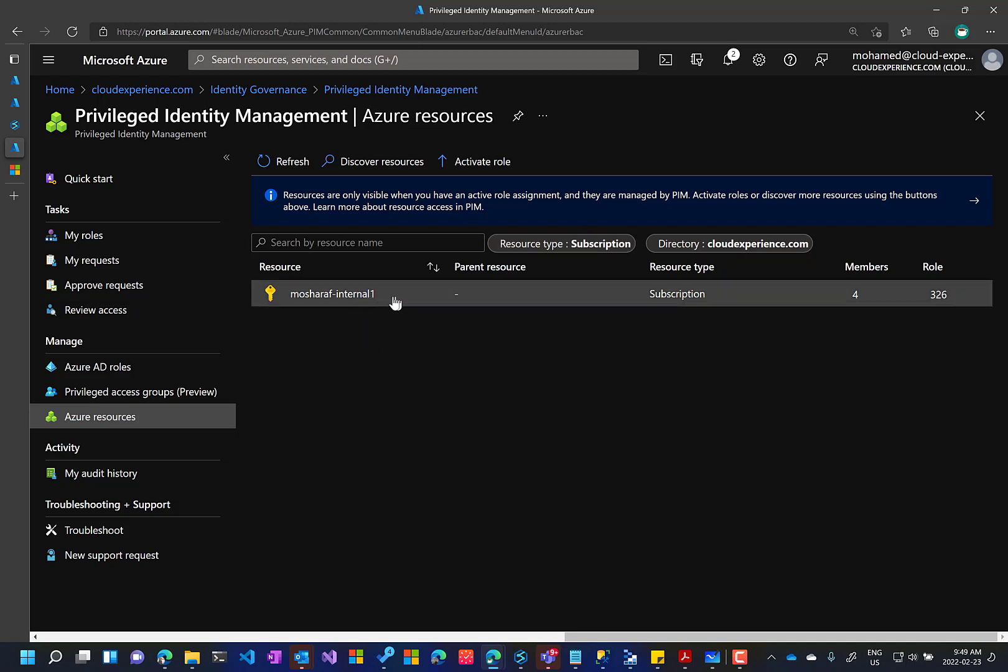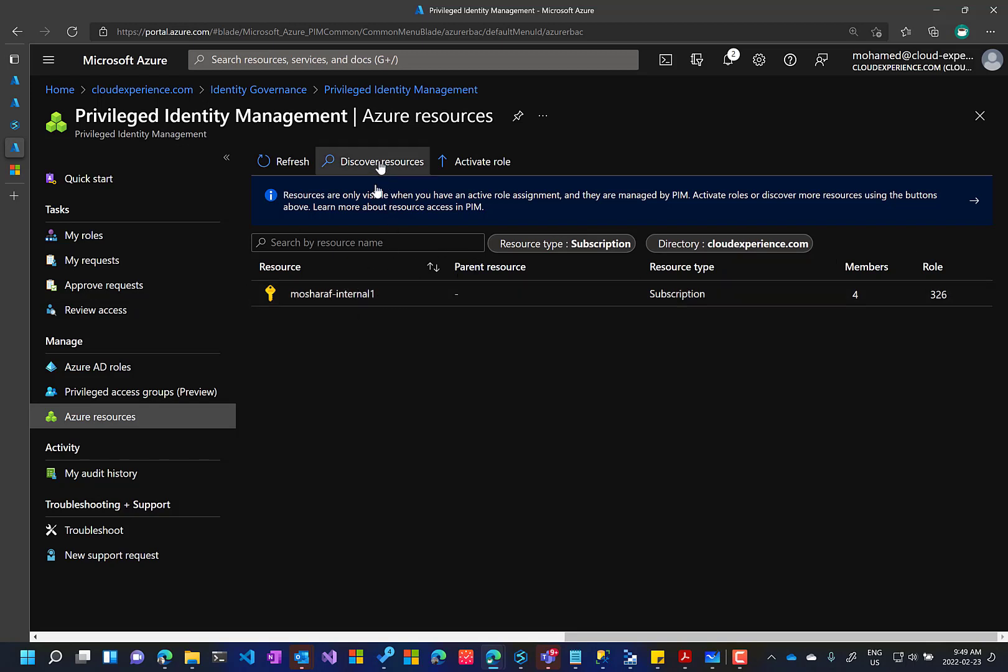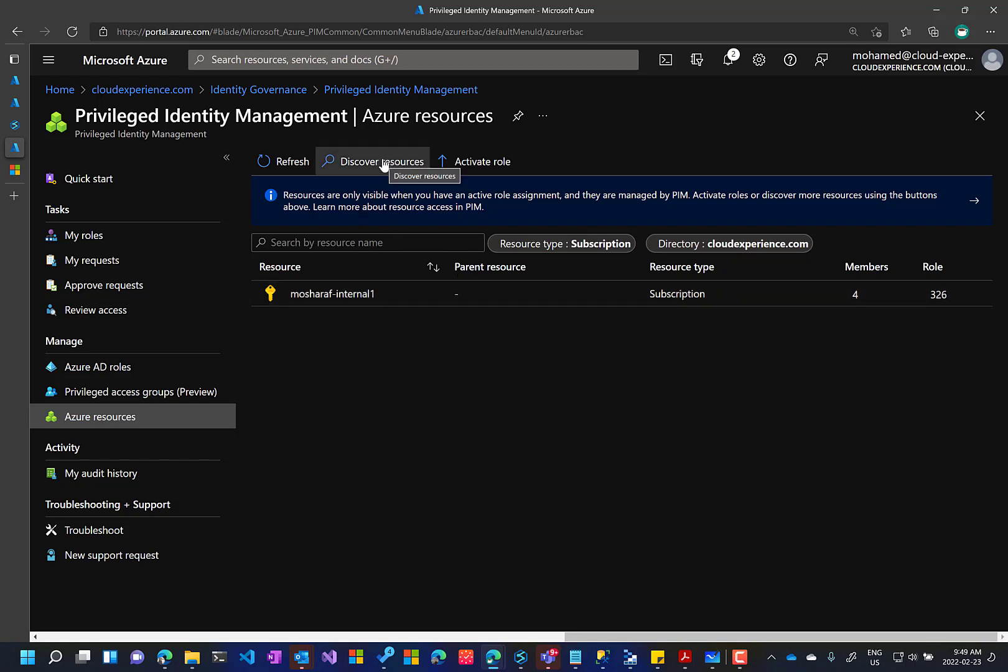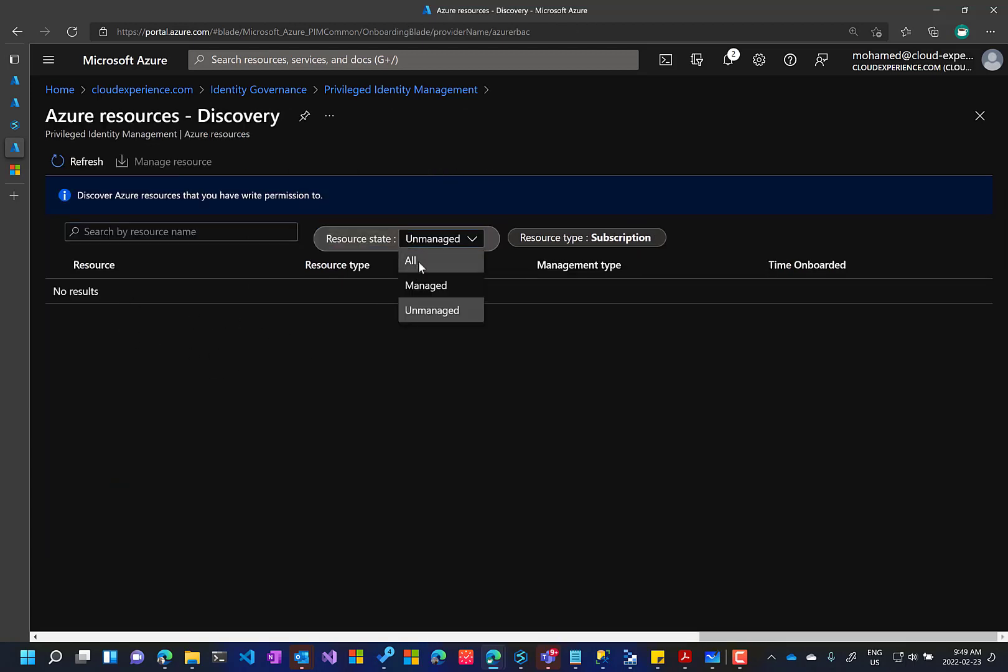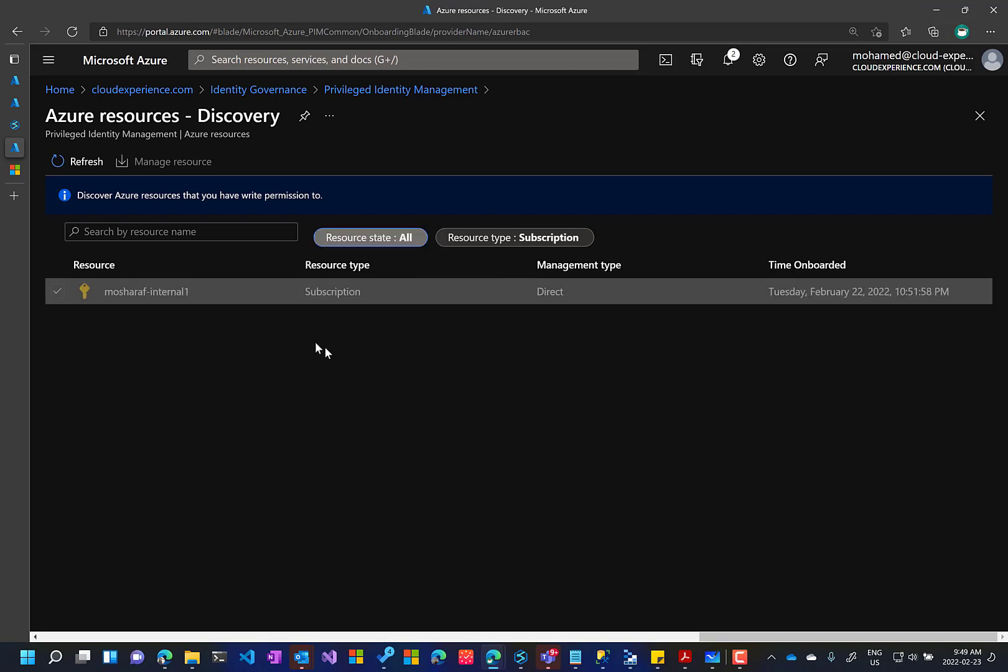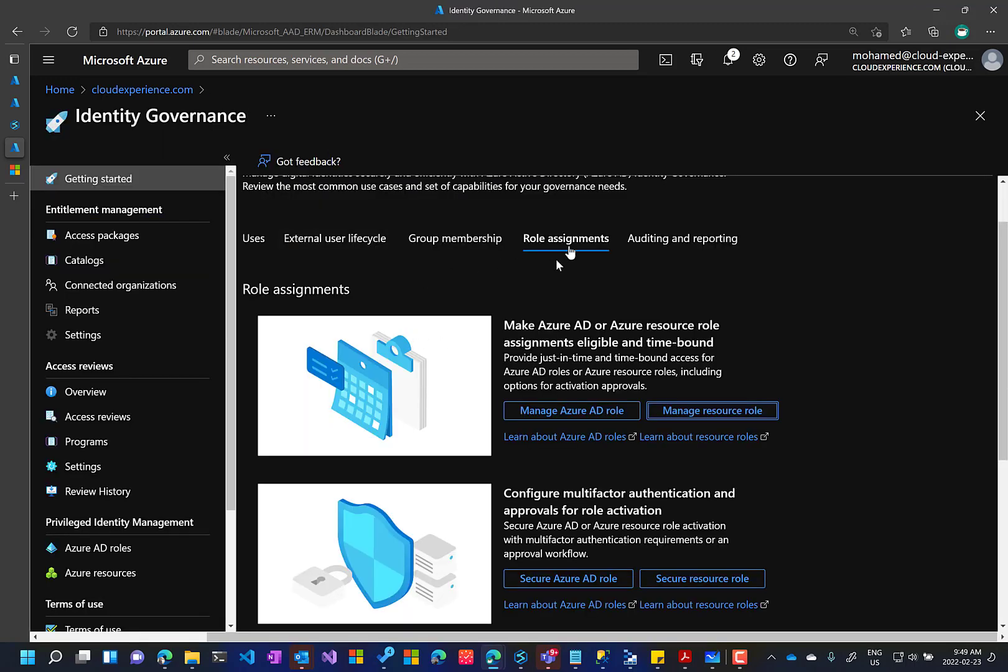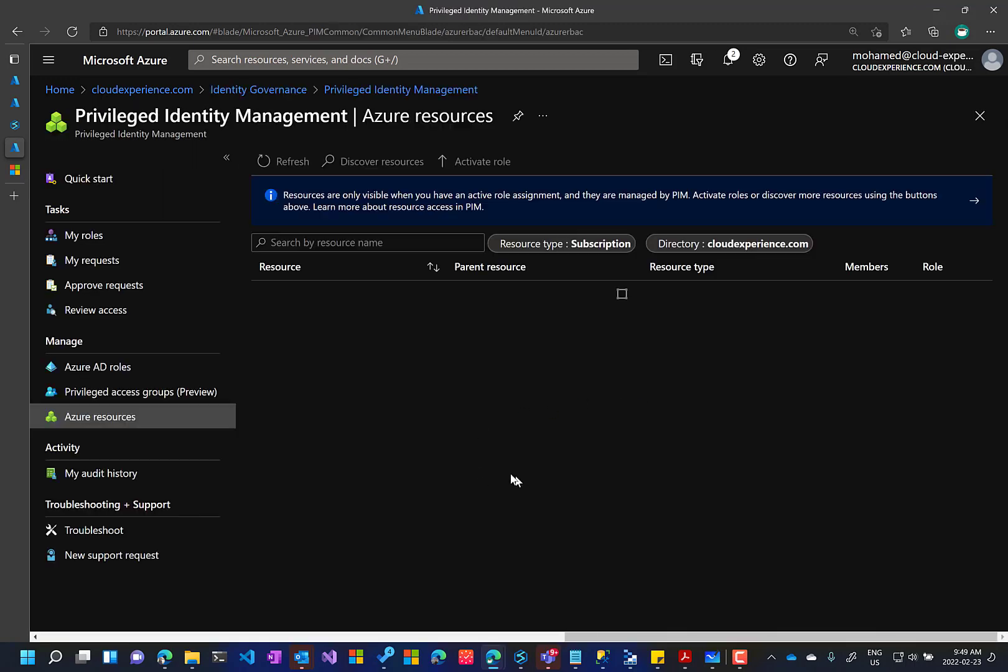Two, you need to enroll your subscription if you don't see it. So if you don't see any subscription here, you go to discover resources and you add your subscription. I have it already enrolled. So it's already enrolled, but if it's not enrolled, then you need to have it enrolled.